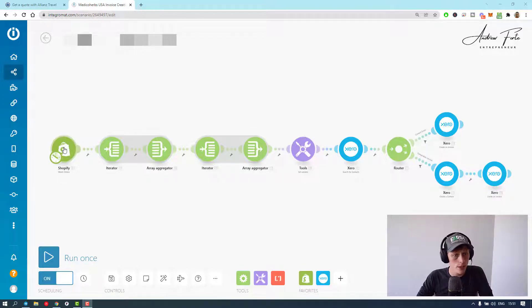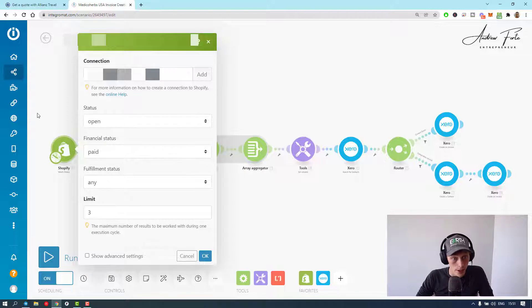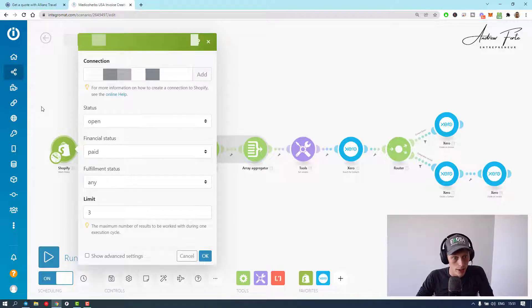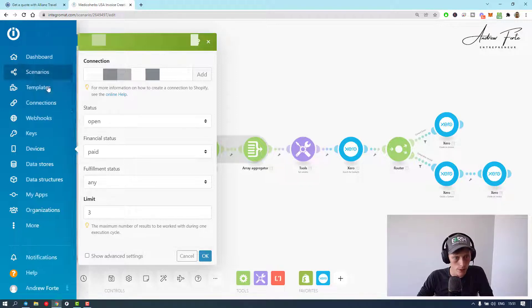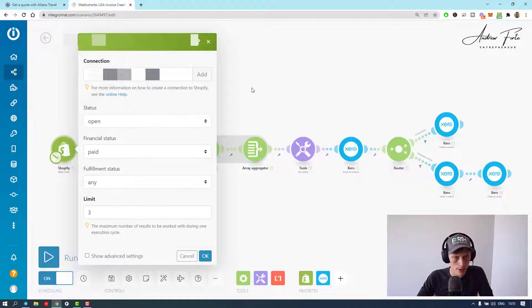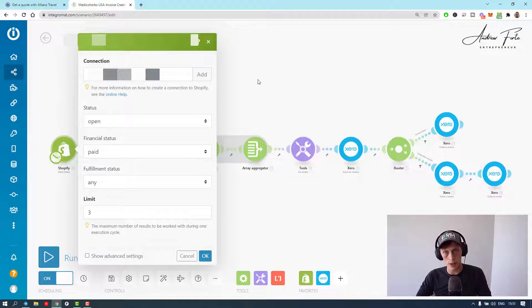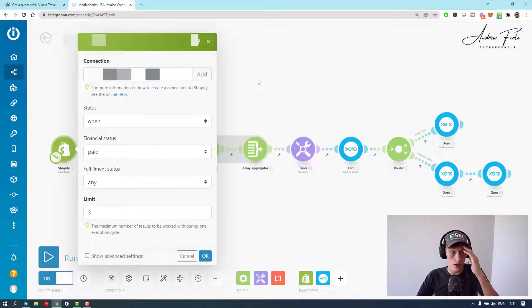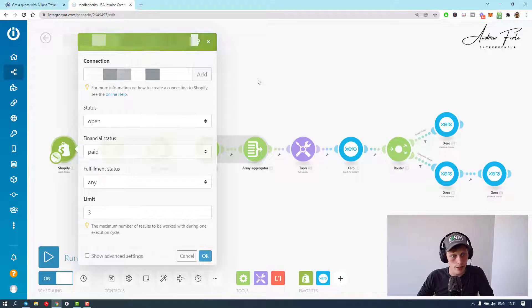If you want to create invoices from Shopify orders, first obviously you need to connect to Shopify. As you can see, just set it to a limit of three. Fulfillment status I've just left like that. Obviously all of our orders are credit cards, so it's got to be paid for the invoice to be created.